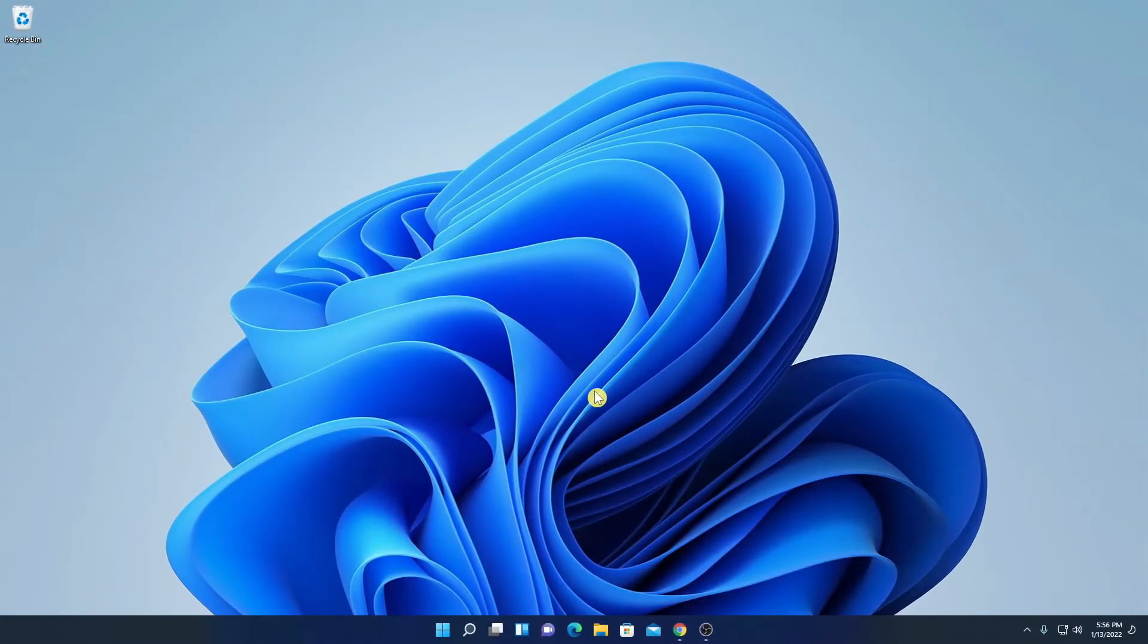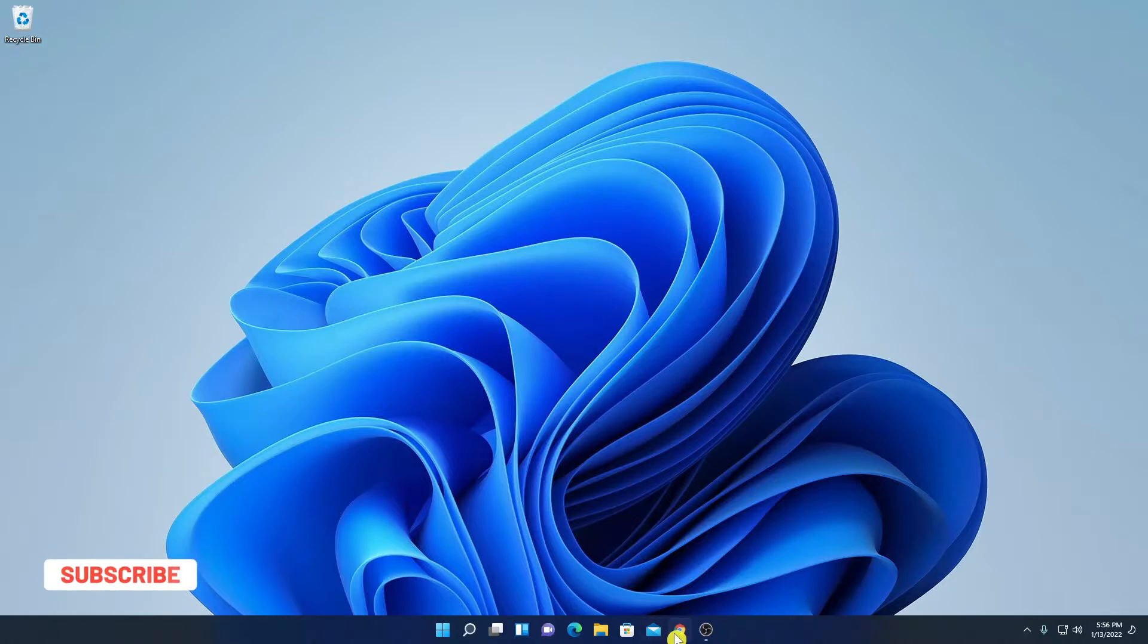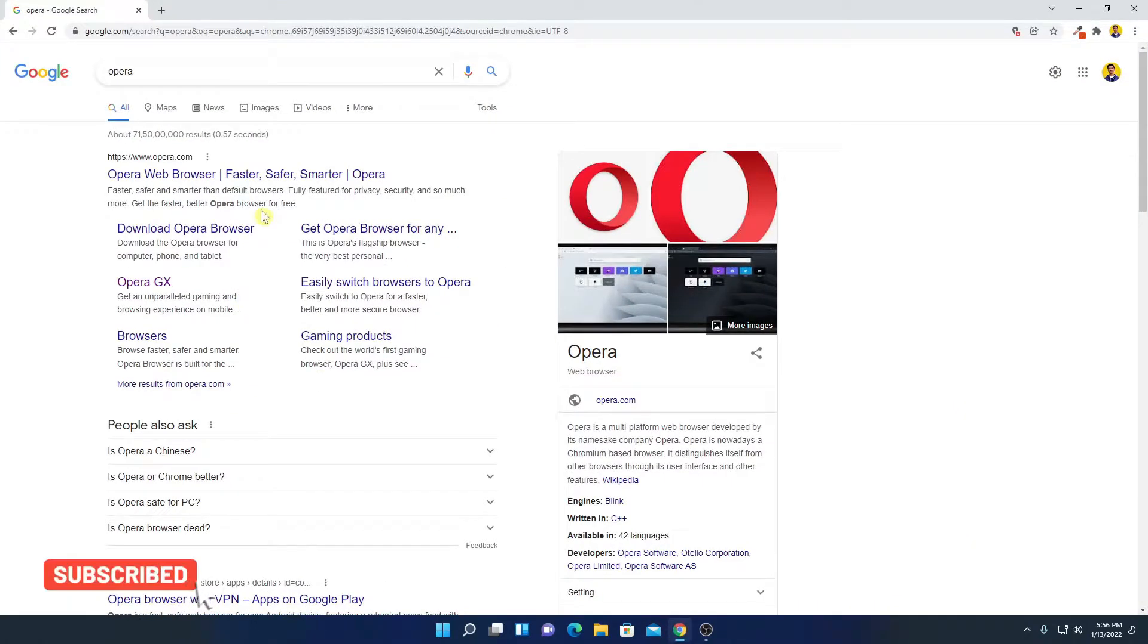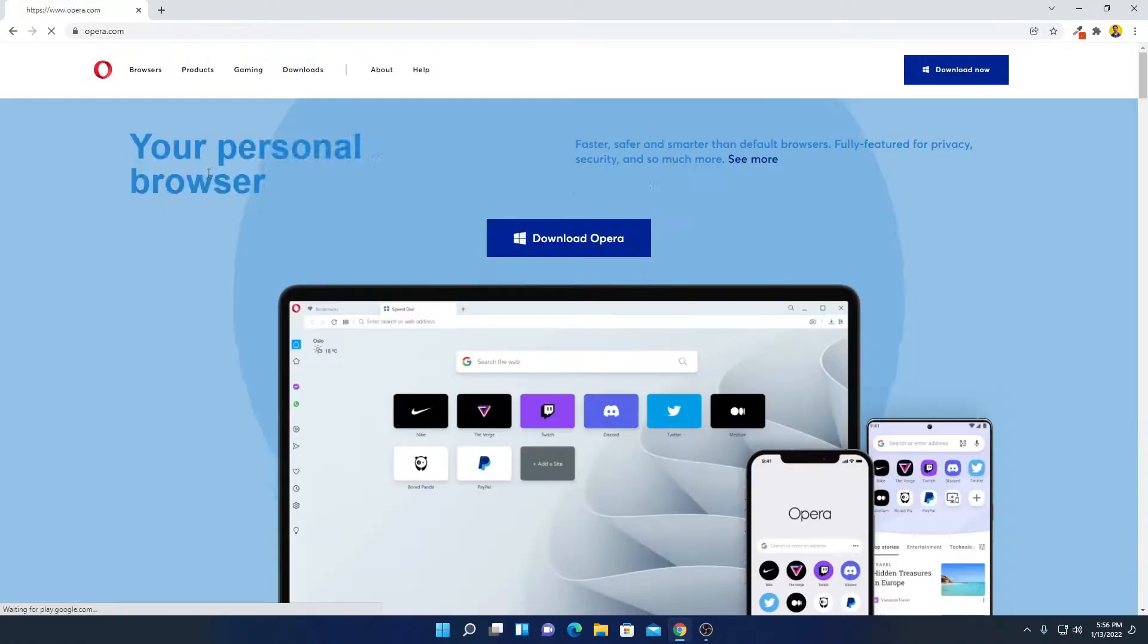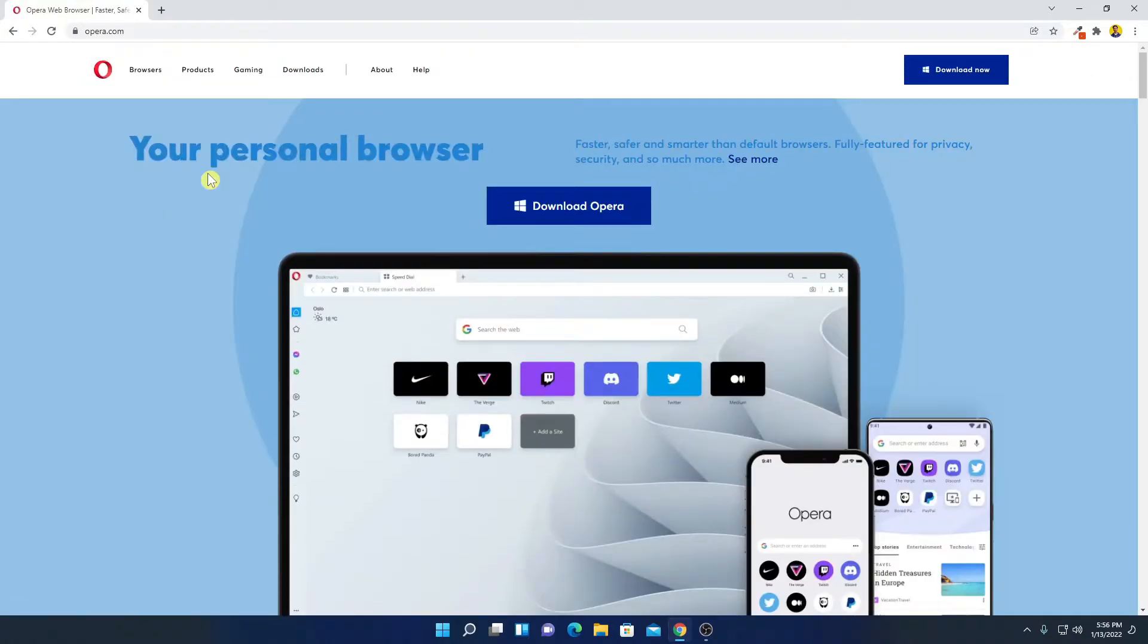Now to download Opera browser, just open your browser and search for Opera and open the link from opera.com. Don't worry about the download link, you will get the download link in the description box.